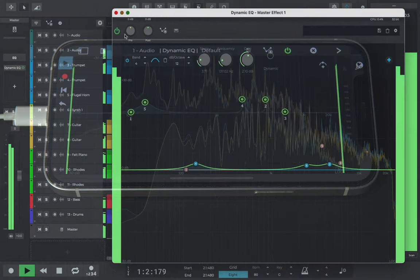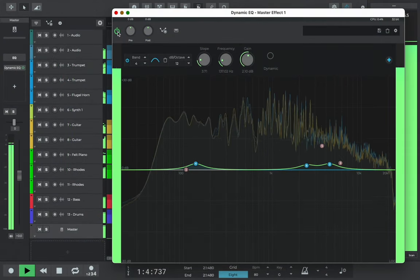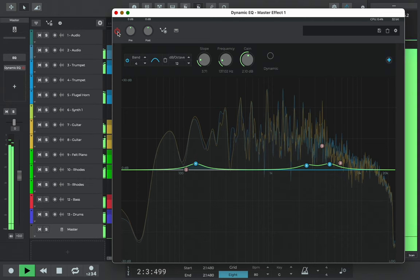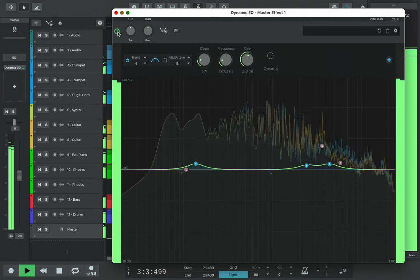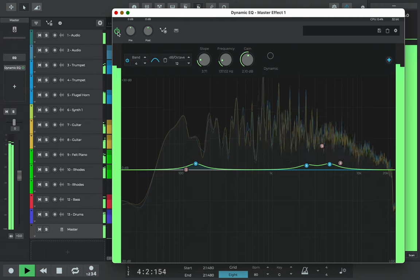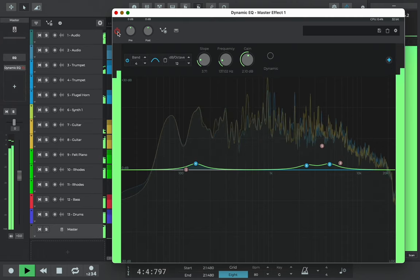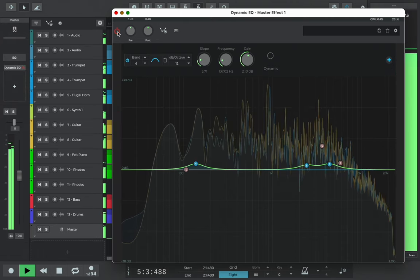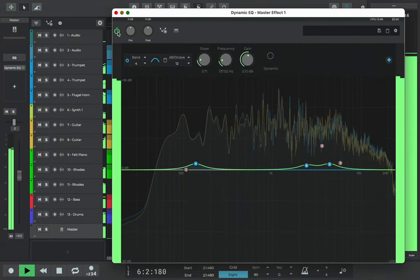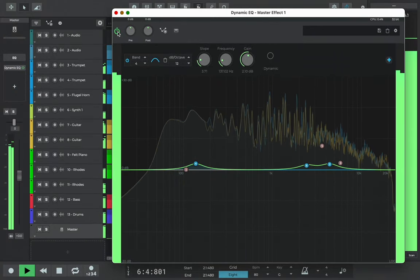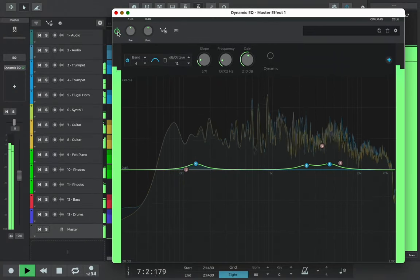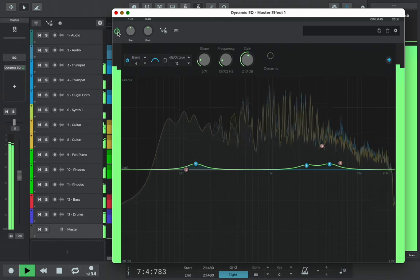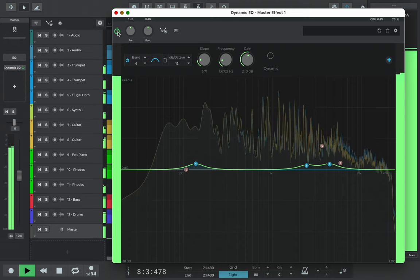Let's hear before and after our EQ balancing. Can you hear how before we had a flatter sound compared with the more dynamic balance after the subtle tweaks we made?